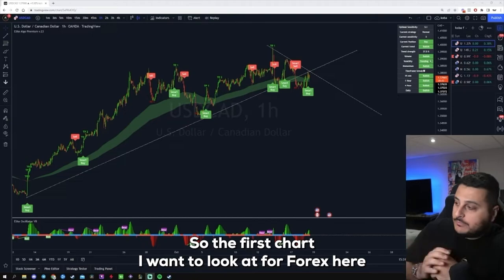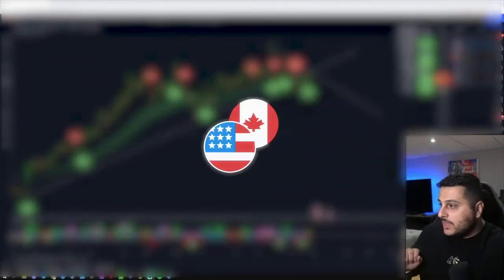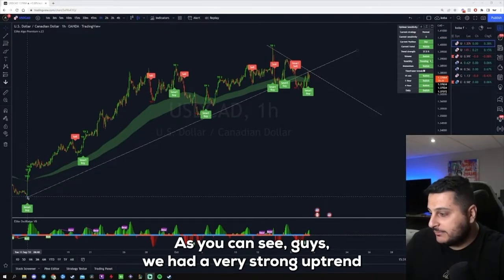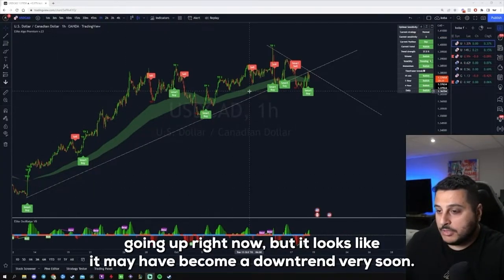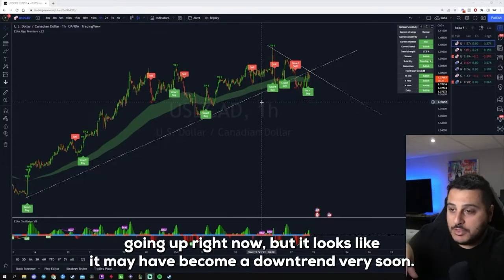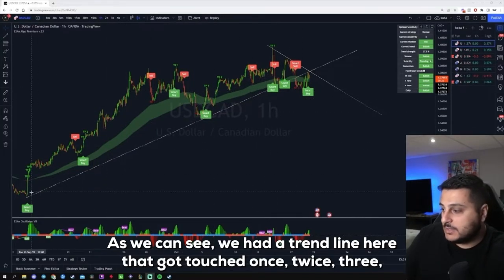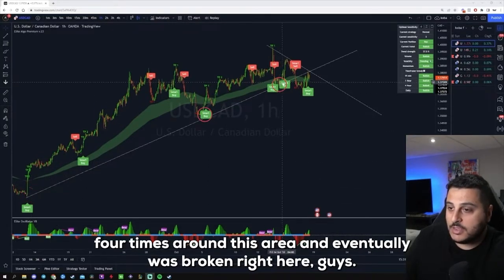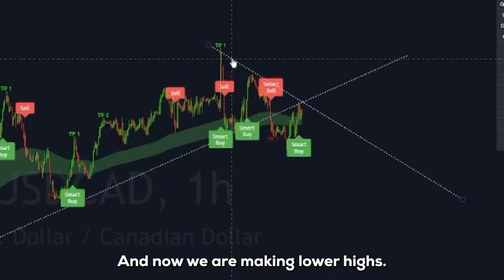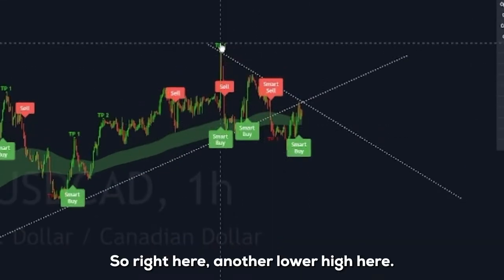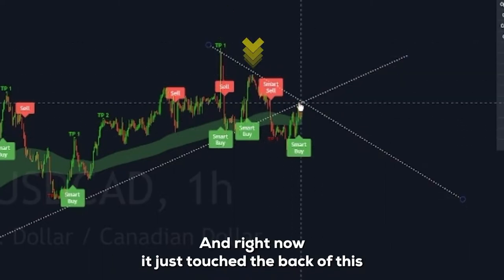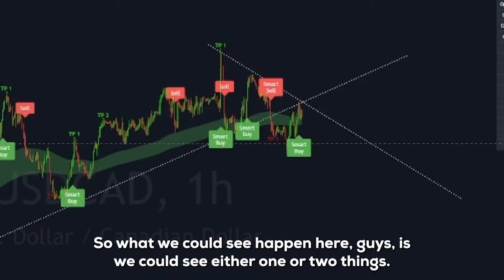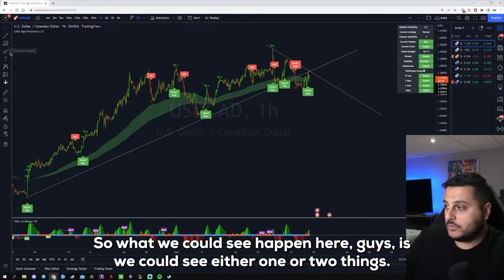The first chart I want to look at is the USD/CAD. This is one of my favorite pairs to trade. As we can see, we had a very strong uptrend going up, but it looks like it may have become a downtrend very soon. We had a trend line here that got touched once, twice, three, four times around this area and eventually was broken. Now we are making lower highs, and right now it just touched the back of this trend line, which means it retested the trend line.